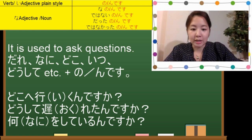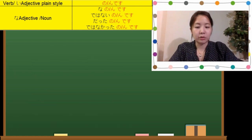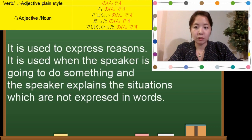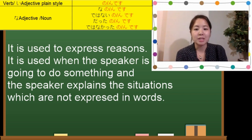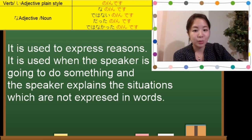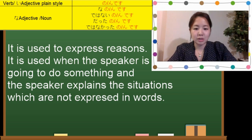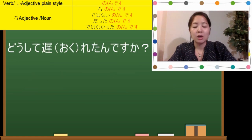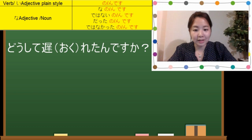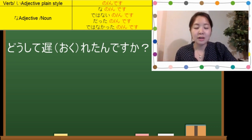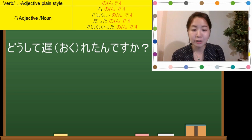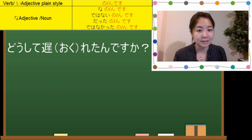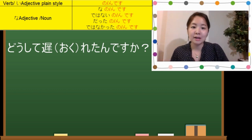The next usage is when you tell the reason. んです is used to express reasons — when the speaker explains the situation which is not expressed in words. Using the sentence we just learned, どうして遅れたんですか? (Why are you late?) — previously we used kara desu to tell the reason. For example, 'because the bus didn't come' is バスが来なかったからです. Kara means 'because.'